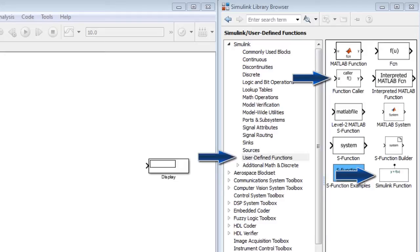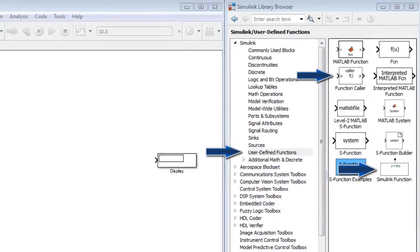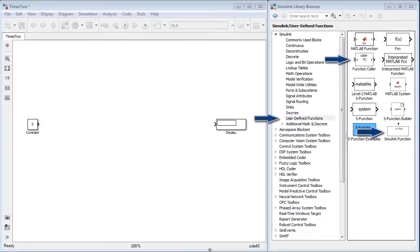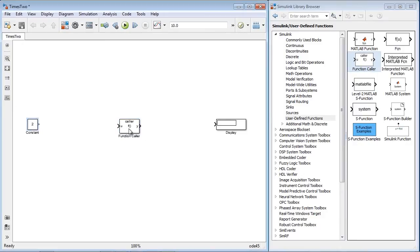You use the Simulink function block to define functions that are reused throughout the model and called by its name via a function caller block. You can add a Simulink function and function caller block to the canvas.